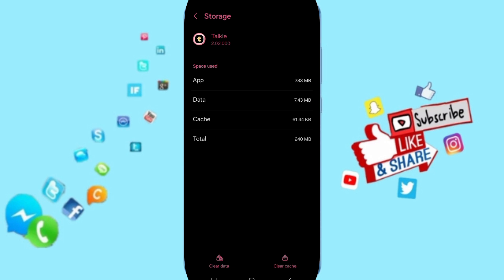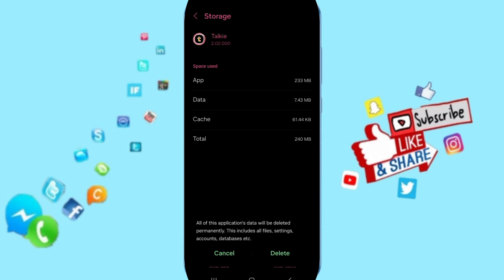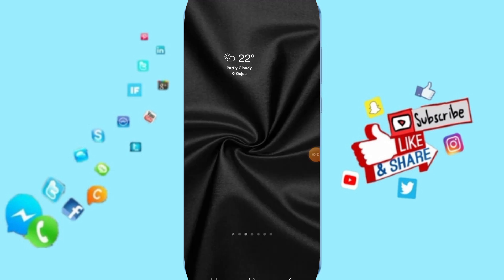Here you can click on clear cache, but pay attention - don't click clear data because that can delete your account.